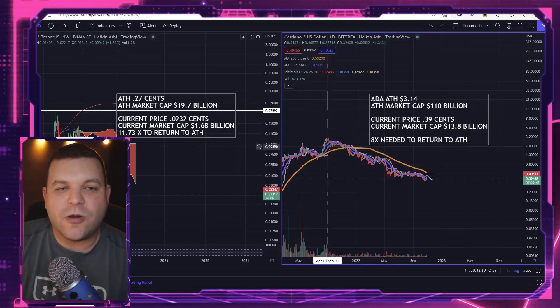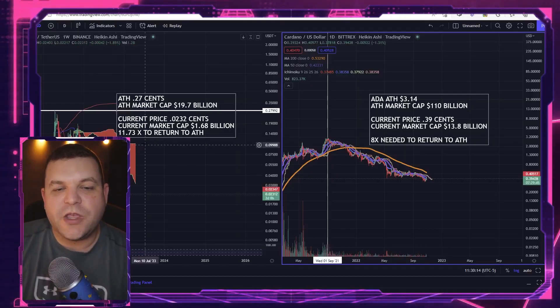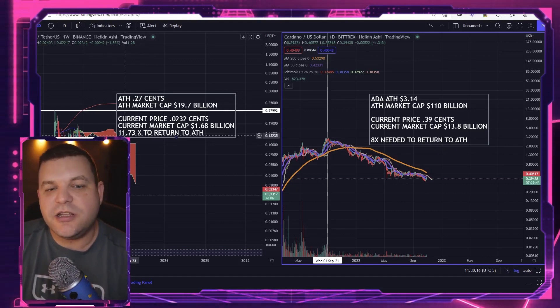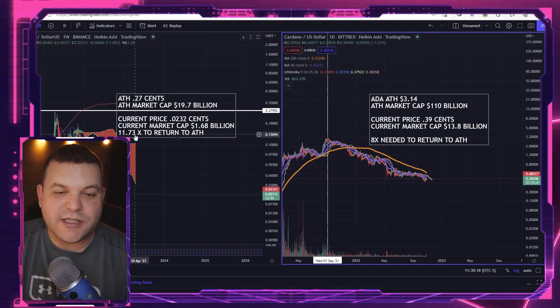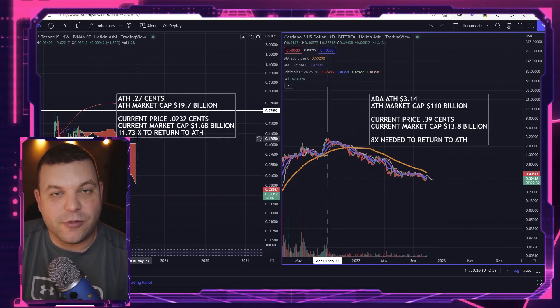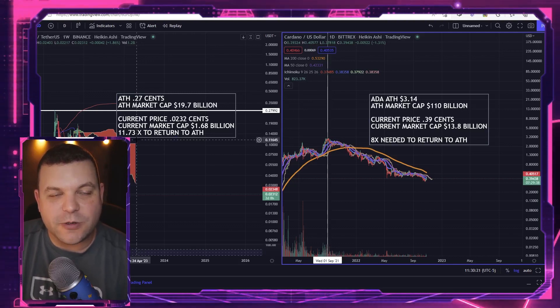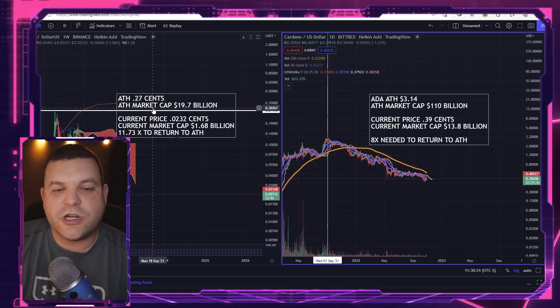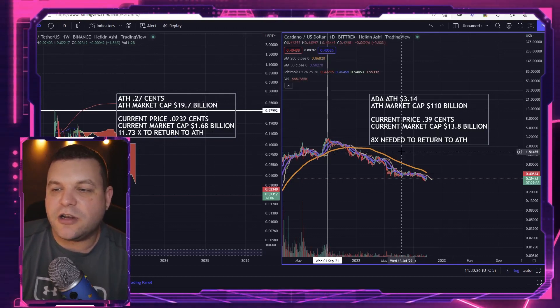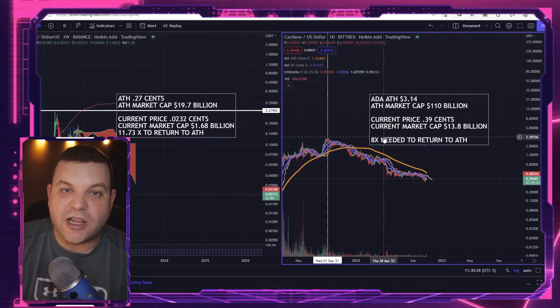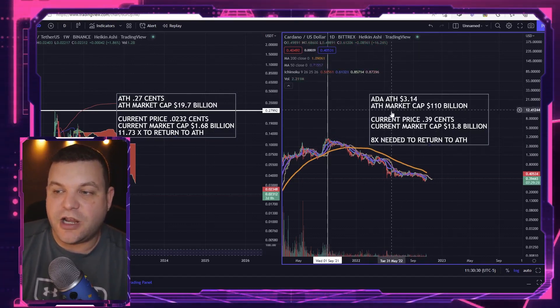Now when we look at V chain, we can see that it would need to 11.73X from here, from current prices as of this video, to reach all-time highs. Cardano would need to 8X to reach all-time highs, so they're about in the same neighborhood.